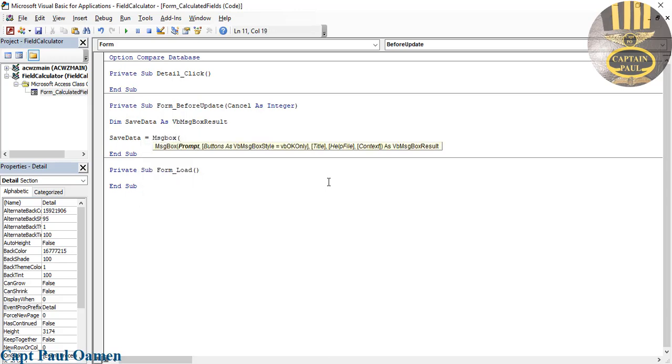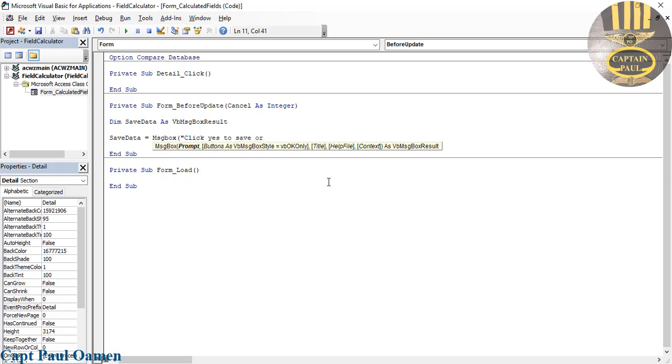Let's say 'Click Yes to save or No to discard data.' So that would be my first argument, so put a comma in there.